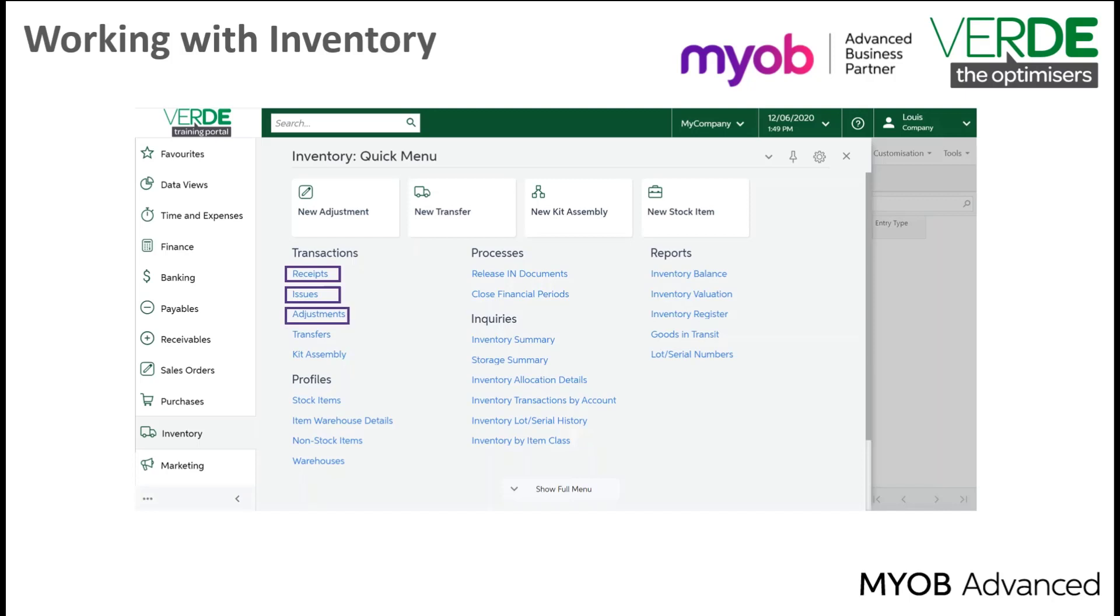Adjustments, this is used to update the quantity of stock items in the warehouse and to update cost for items.